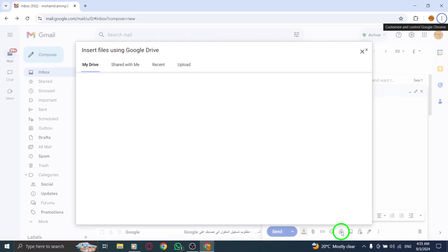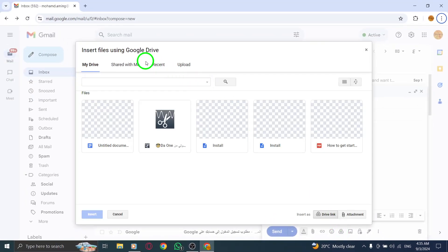From here, you can scroll through or search for the images you want to attach. Once you've selected the files, click on them to highlight your choices. Remember, you can select multiple images for your email.